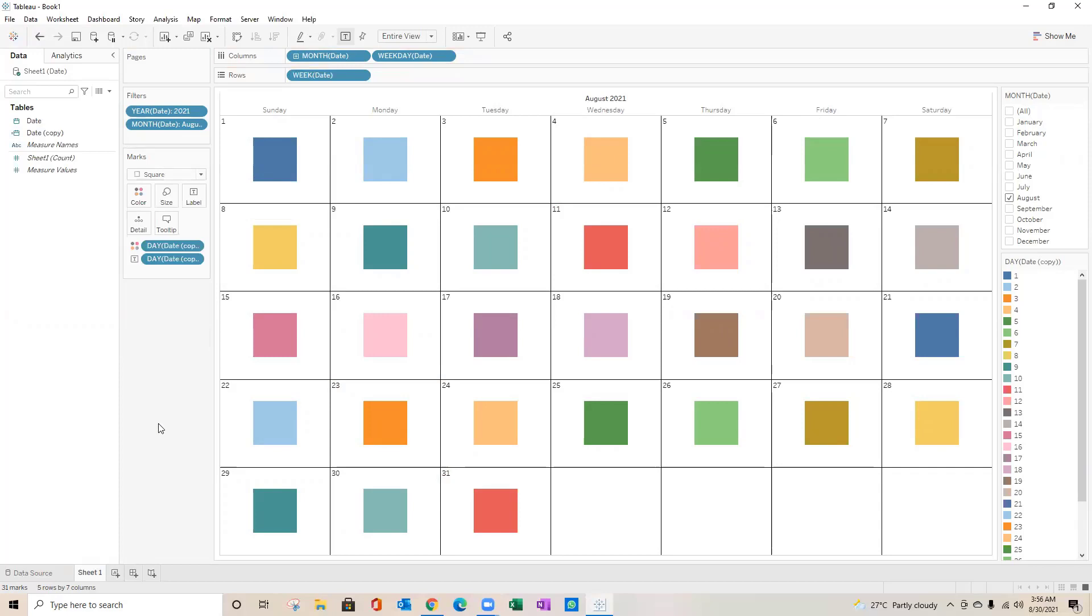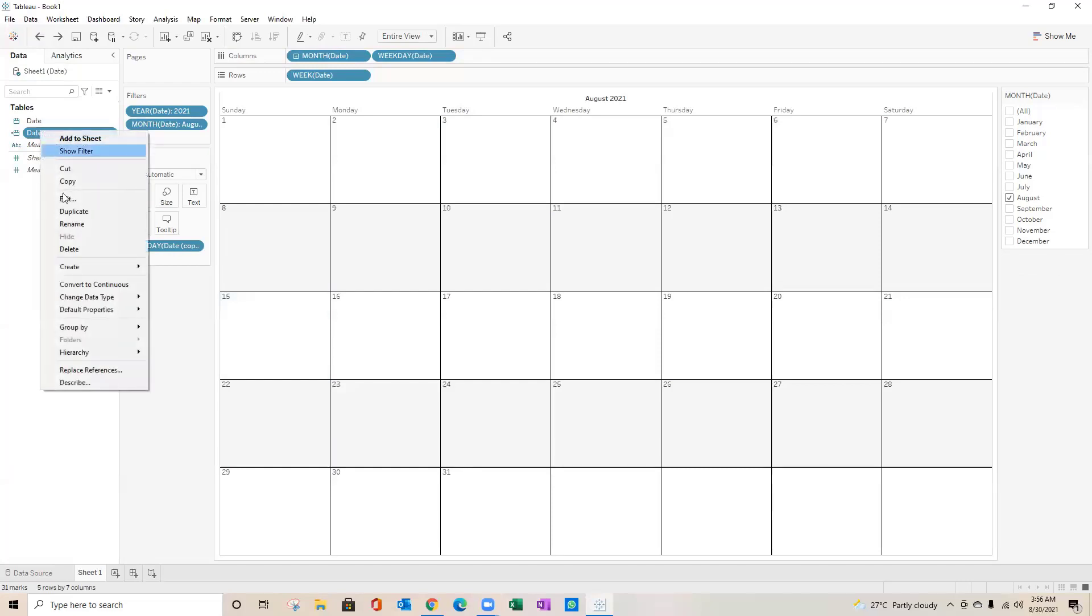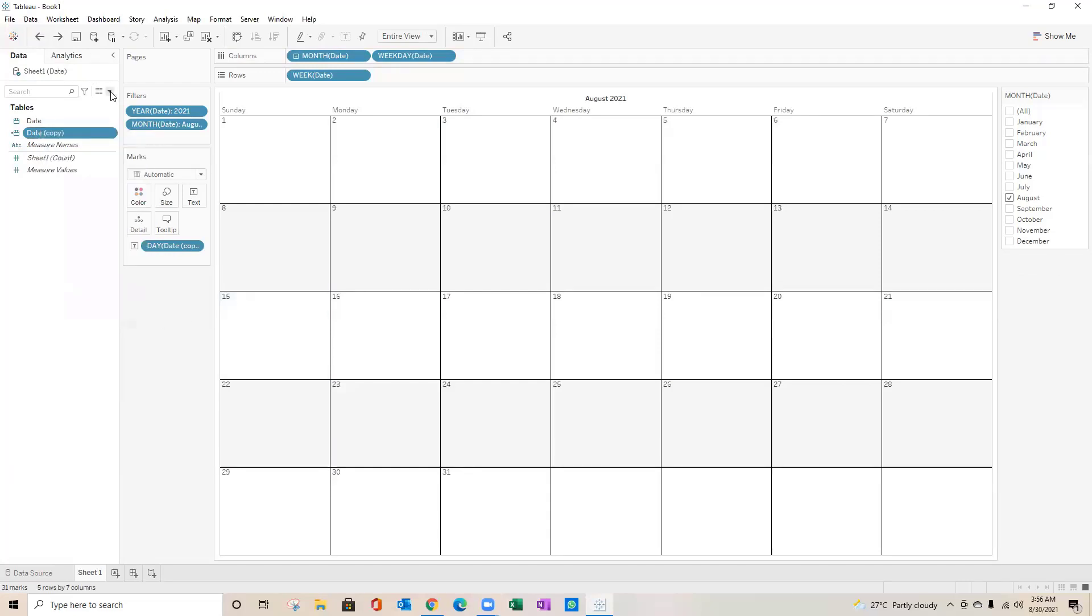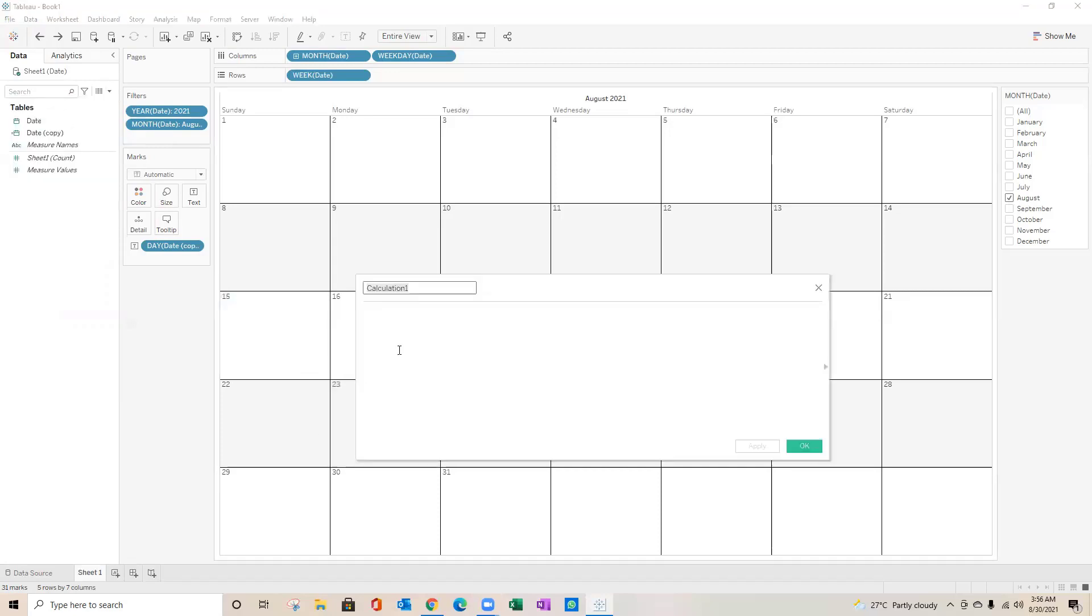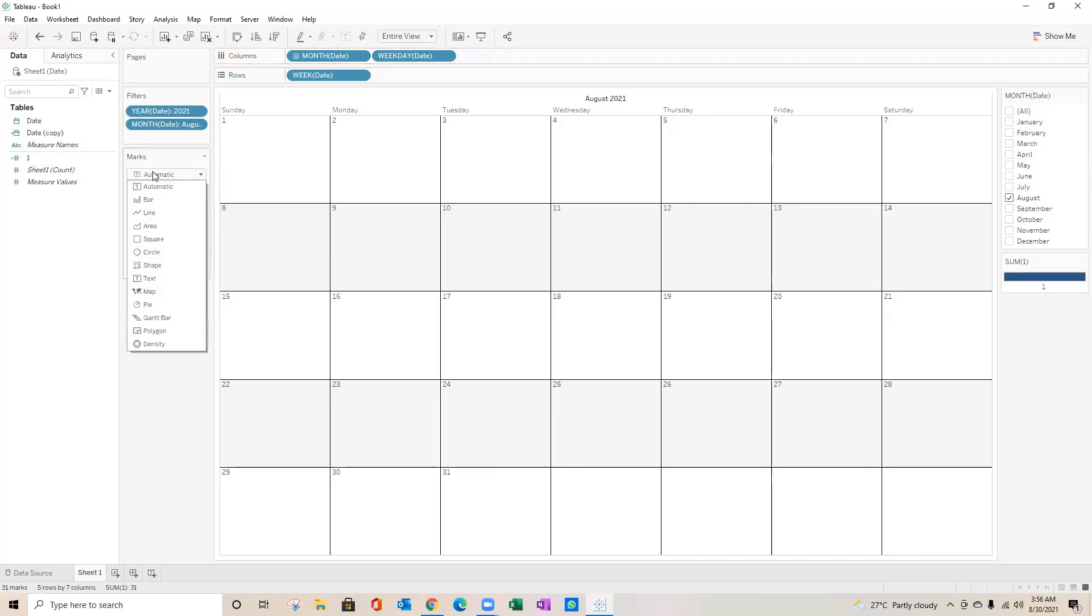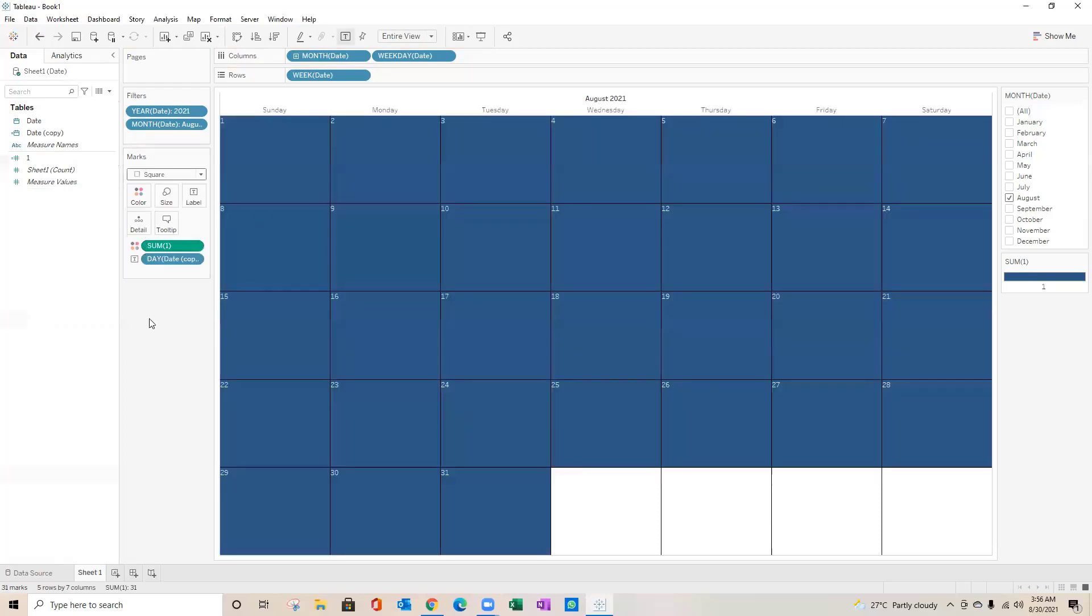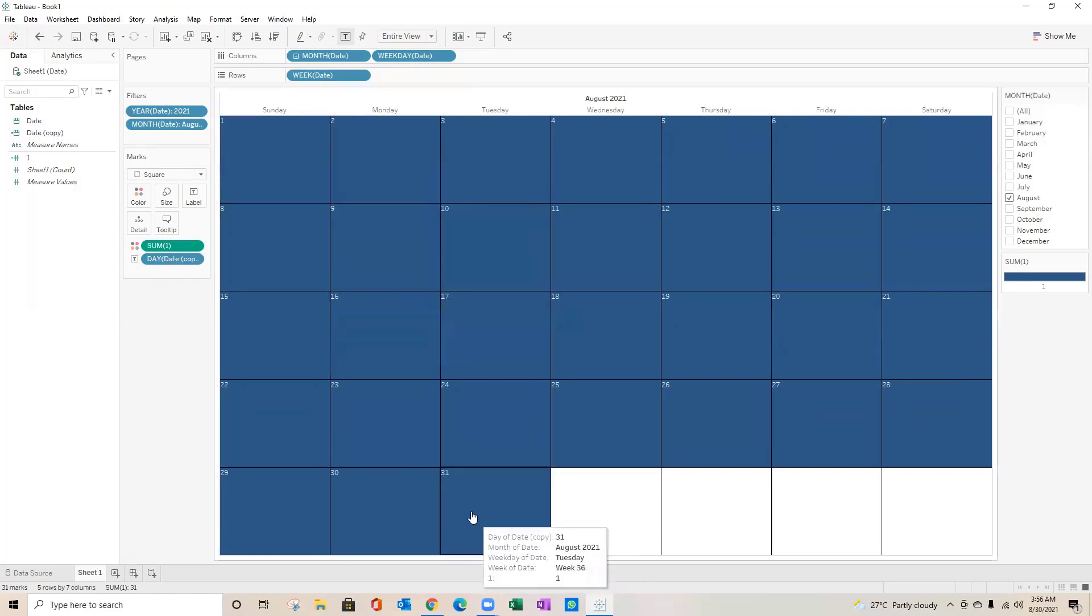It doesn't look good. Maybe I can go back and create one calculated field. I'll just have one continuous measure. I'll drag that on color. We'll convert this into square.